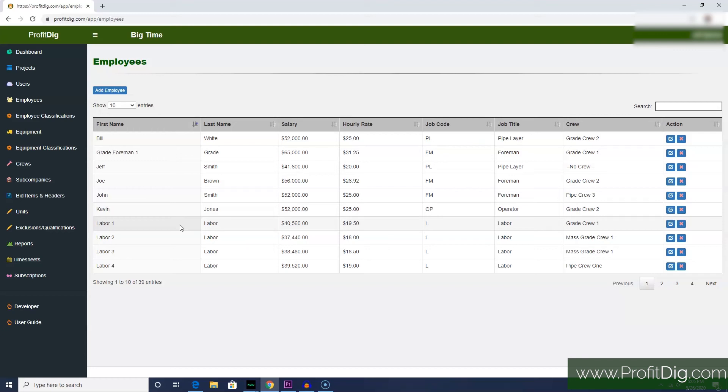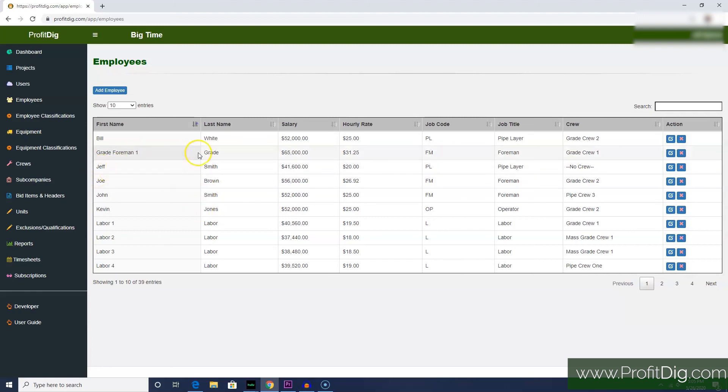Then if the job is awarded to you, you can go in and swap out those generic names for actual employees, or you can leave them generic at that point for the costing phase. However you want to do it, the system gives you the flexibility to either use specific employee names or just more generic names for job bidding purposes.